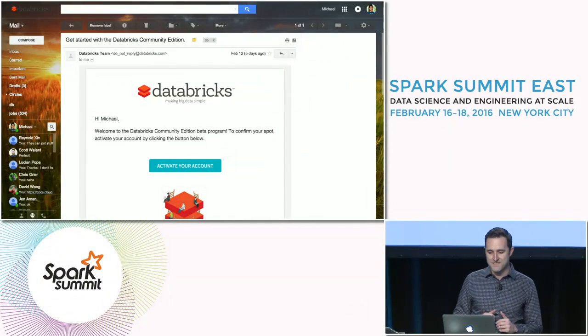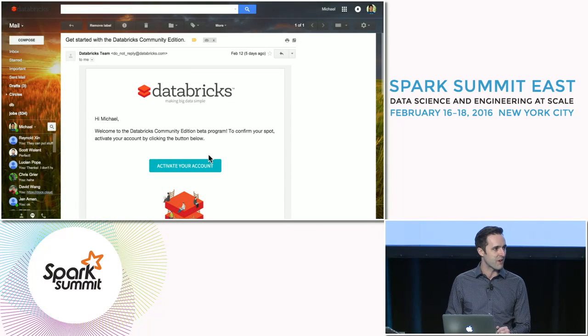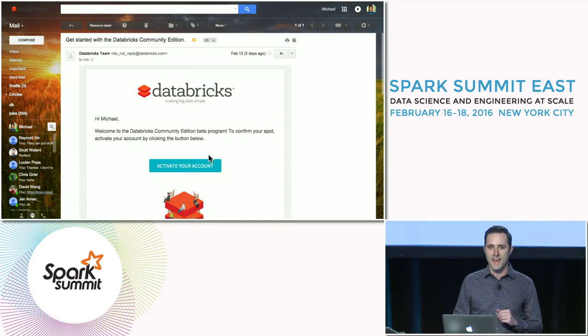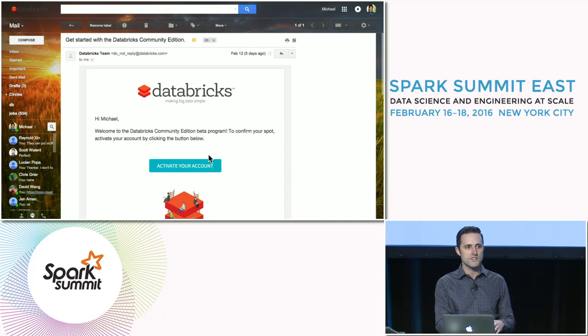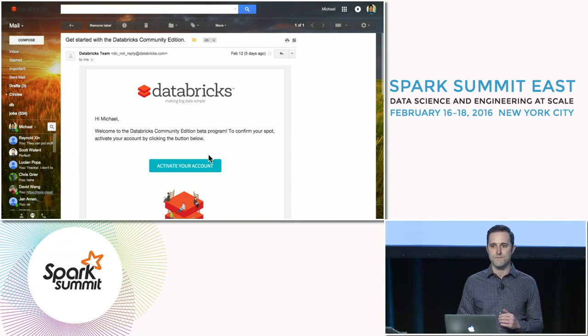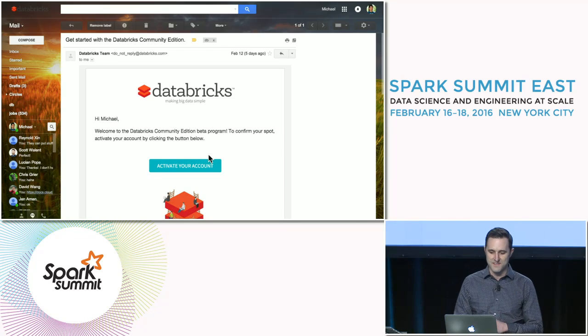As you can see, we've got my email inbox up here, and I've received my invite to join the beta program. Everybody in the audience should be getting this throughout the day. And for those of you watching on the live stream, I encourage you to head over to Databricks.com where you can sign up for the wait list. We're going to be trying to expand this beta program as quickly as possible.